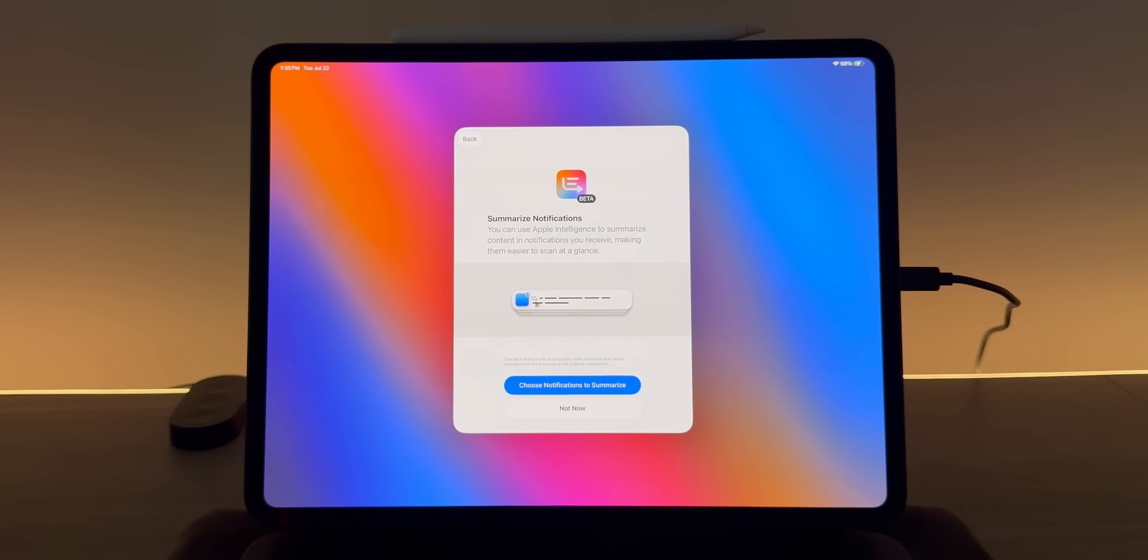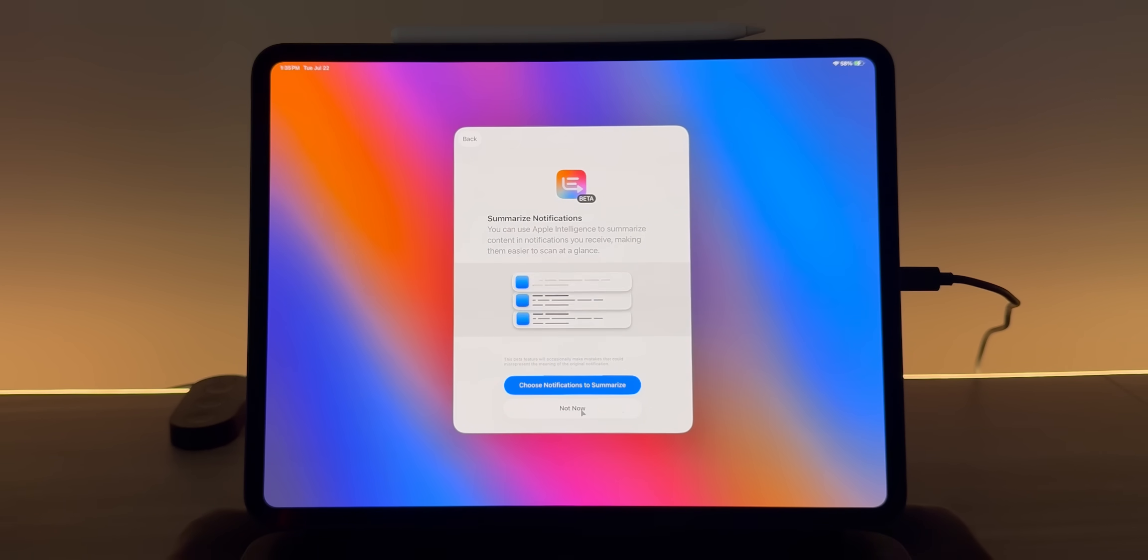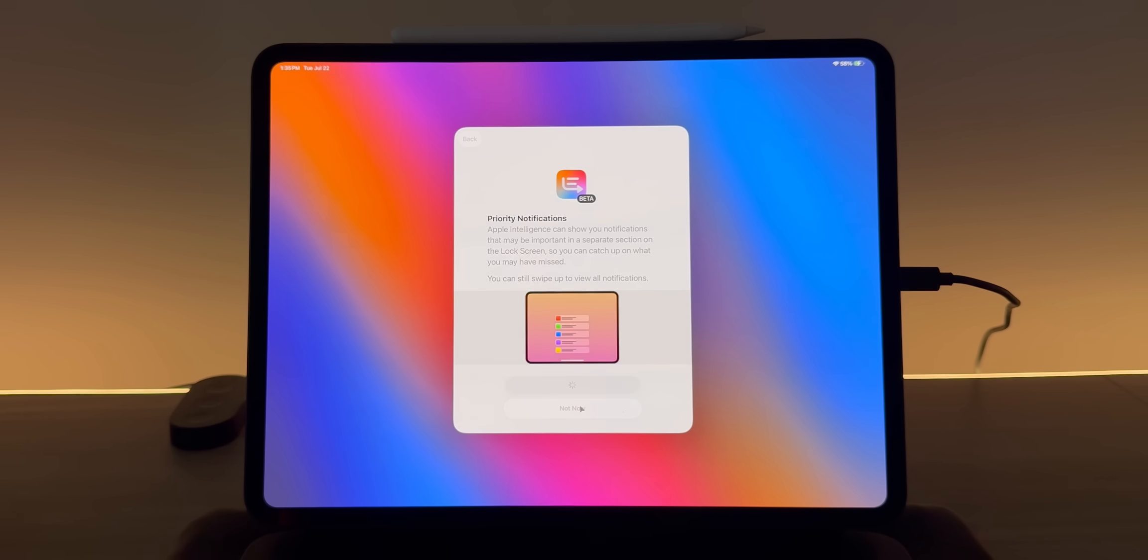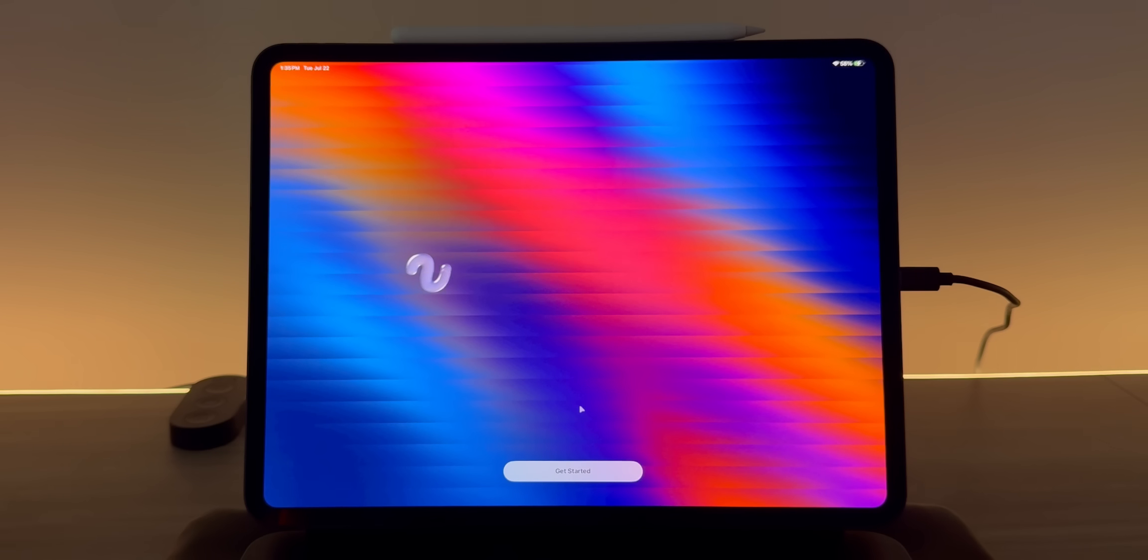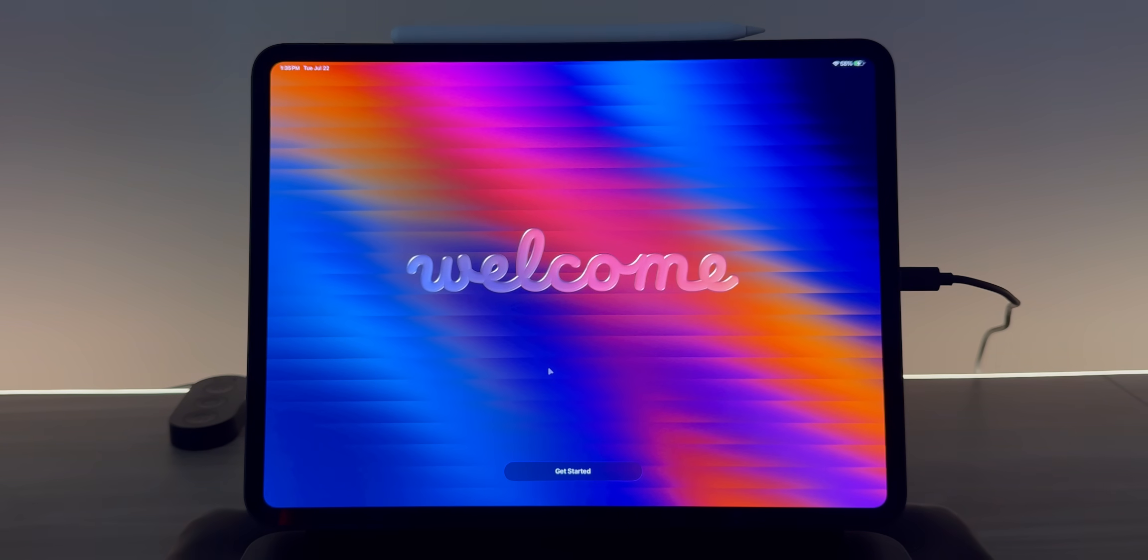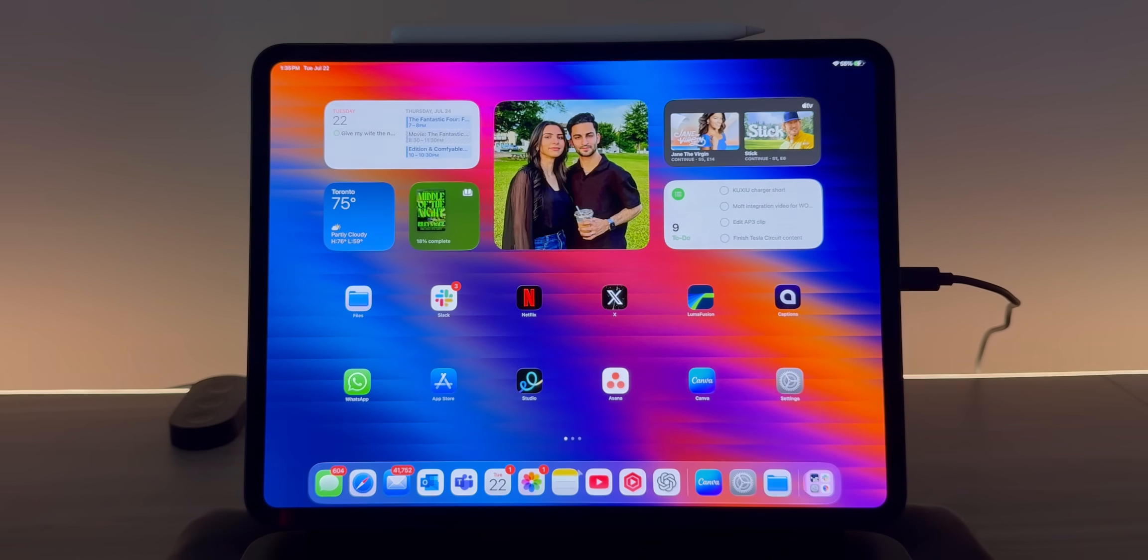So summarize notifications. You can use Apple Intelligence to summarize content and notifications you receive. I'll just click not now for now. Priority notifications, I'm going to click not now for now. And then once again, back to that splash screen where it's giving you the welcome sign, a get started button. So I'm going to click on that and here we go.